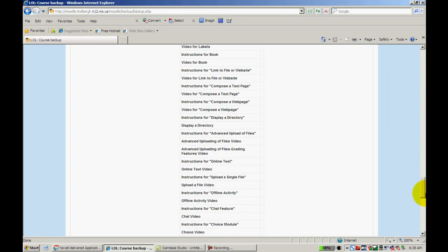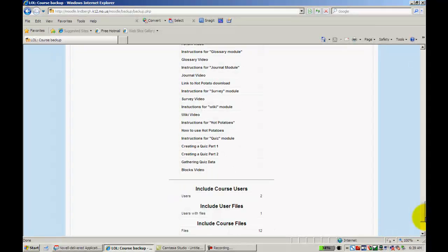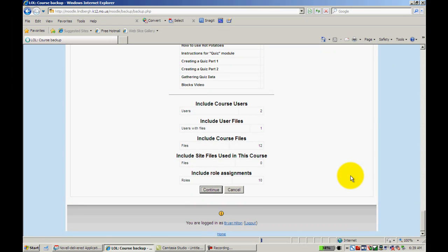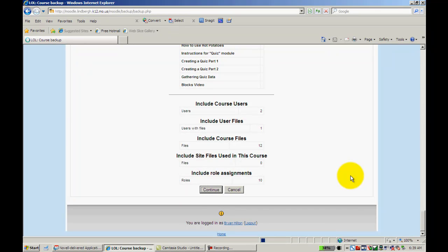This is just a bunch of basic information telling you what you're about to do. This might take a moment as there is a lot of information in the course itself.